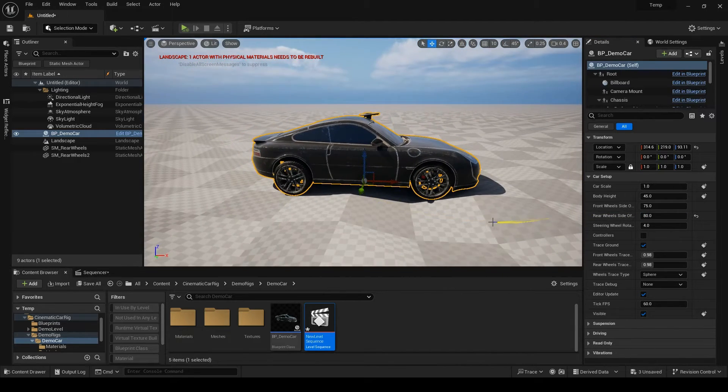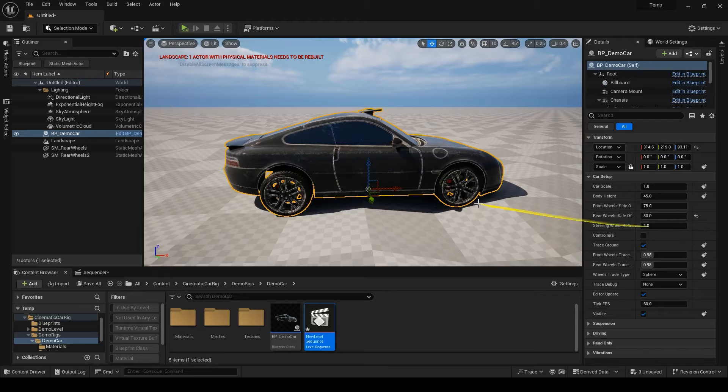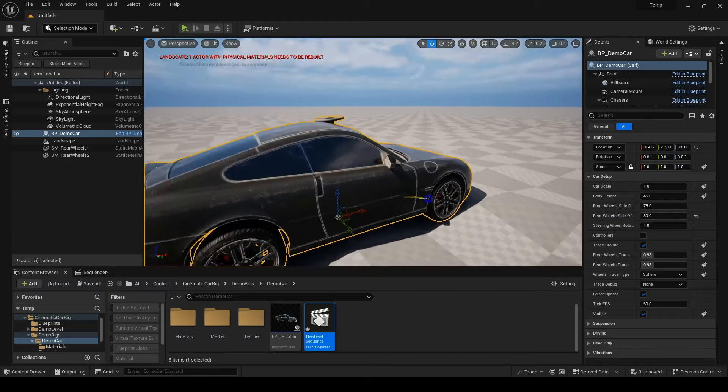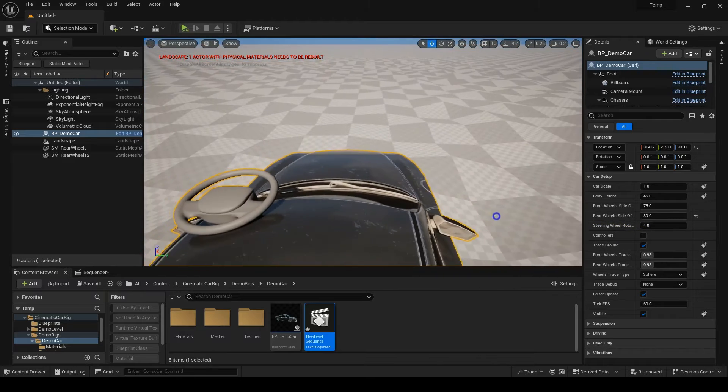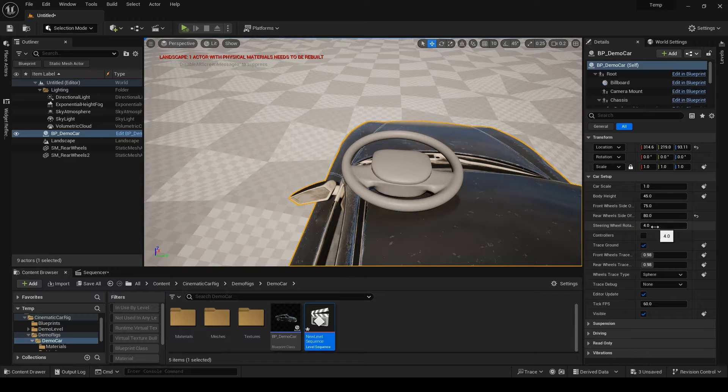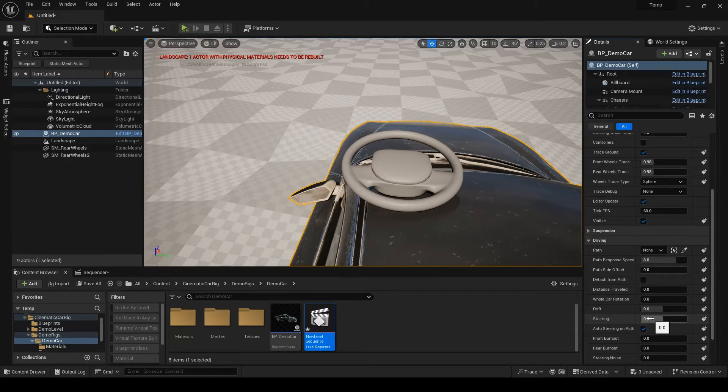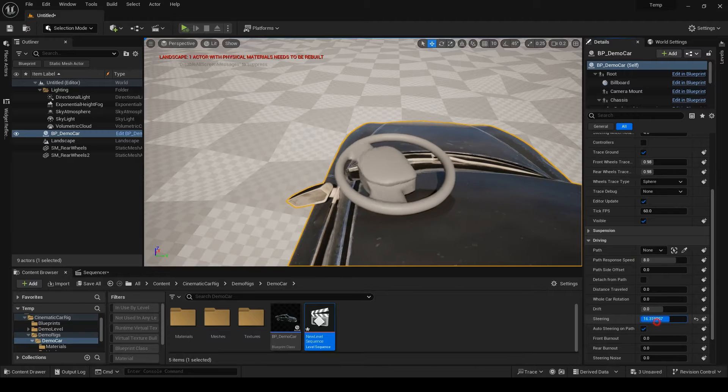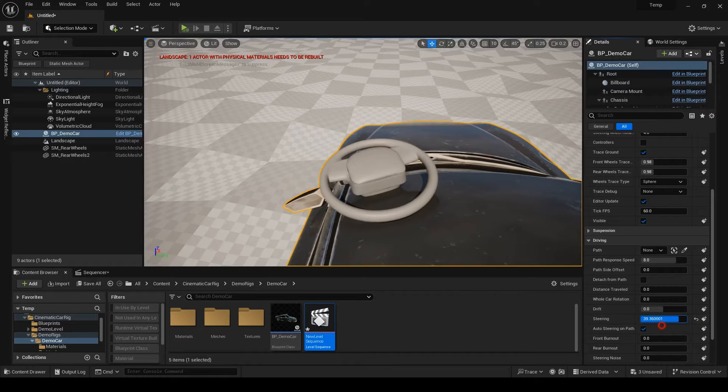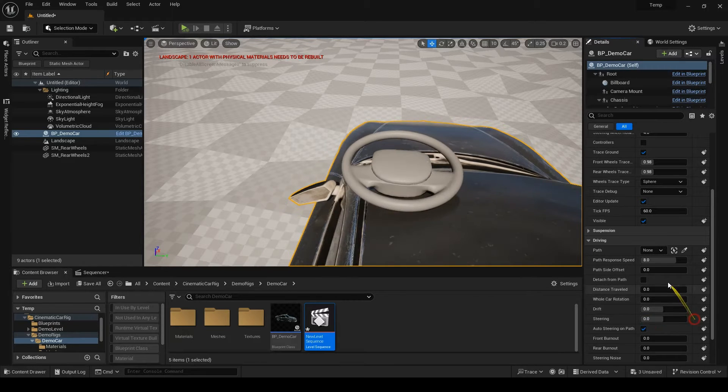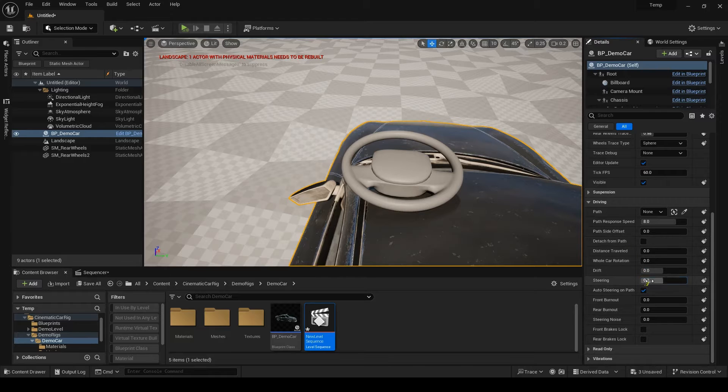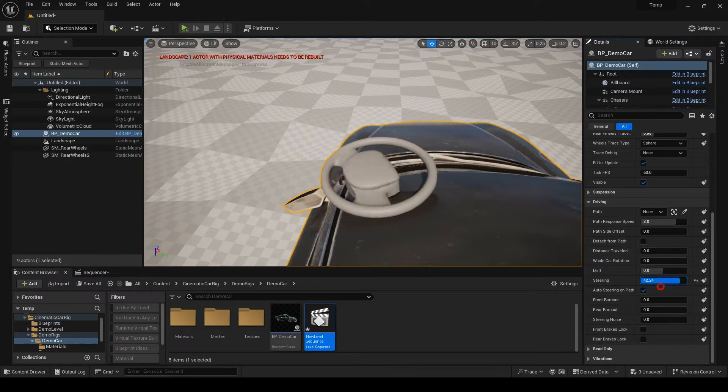Next is steering wheel rotation. This is how the steering wheel rotates with the actual steering of the wheels. If I leave it at four and do a 45 degree steering, the steering wheel will rotate 180 degrees and that's 45 times four. If I set it to 10, the steering wheel will rotate so much more.